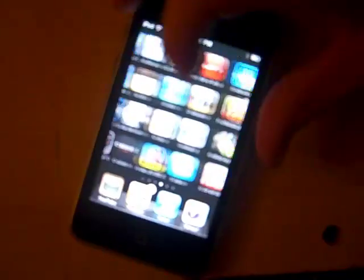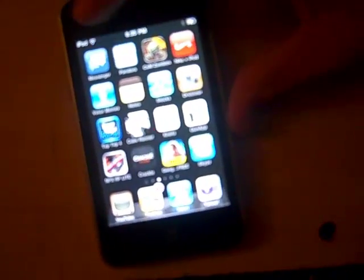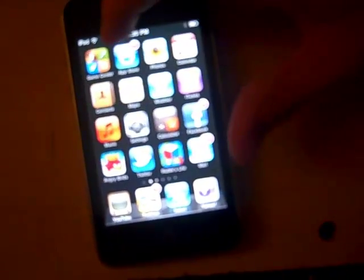So what you're first going to want to do is you're going to want to go to your App Store, and once you're at your App Store, you want to go ahead and type in this app called Touch Mouse.